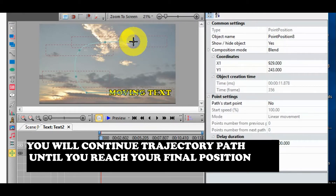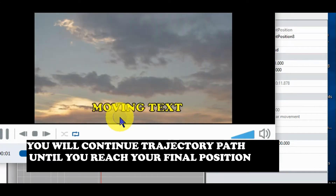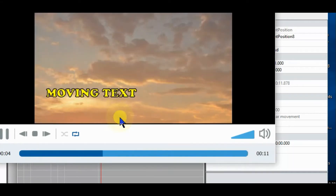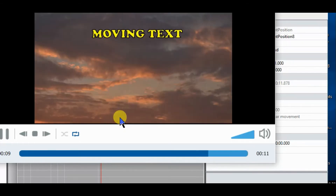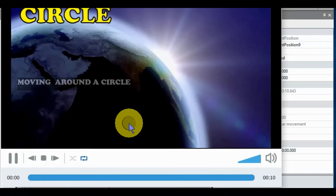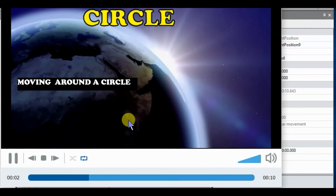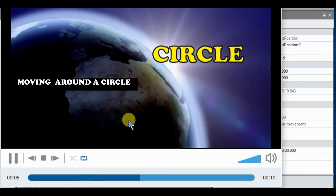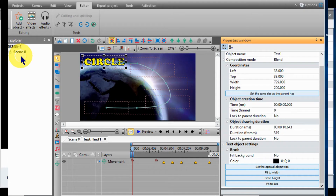So, let's see. Now, let's move text around a circle. It's great, but it would be even better if we could zoom the text.